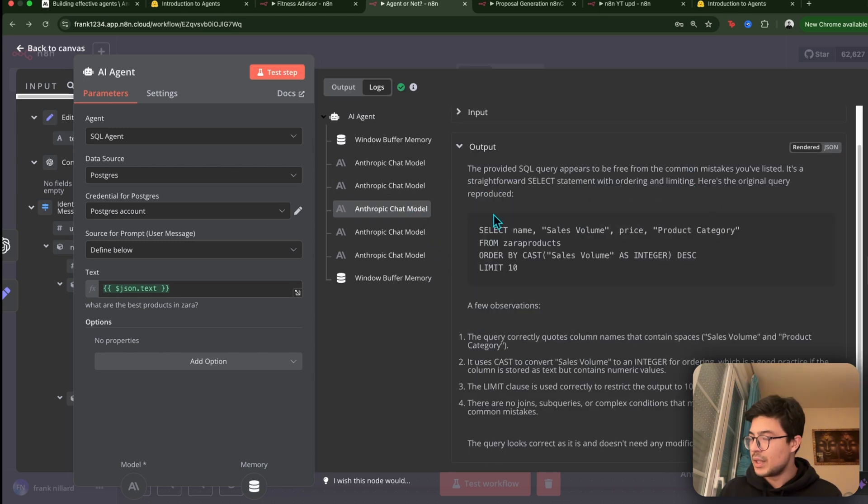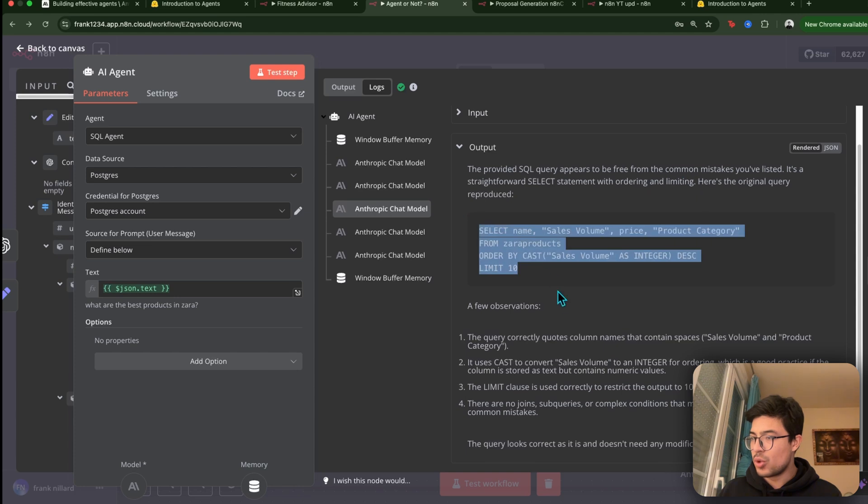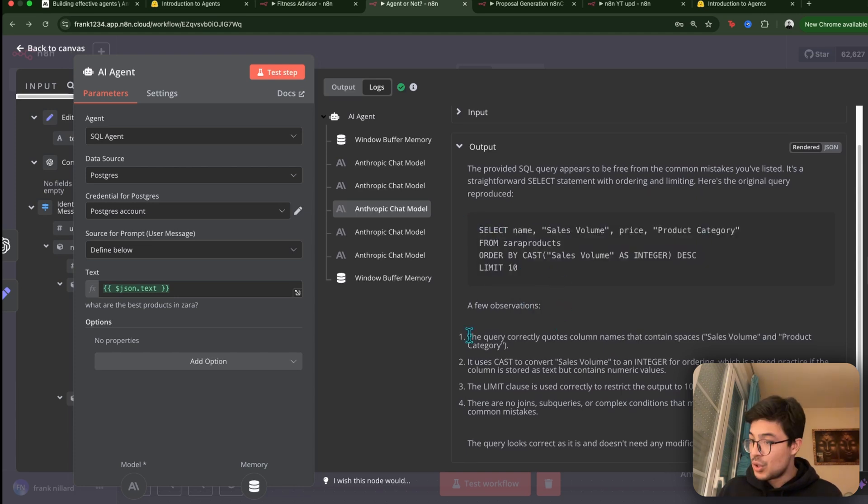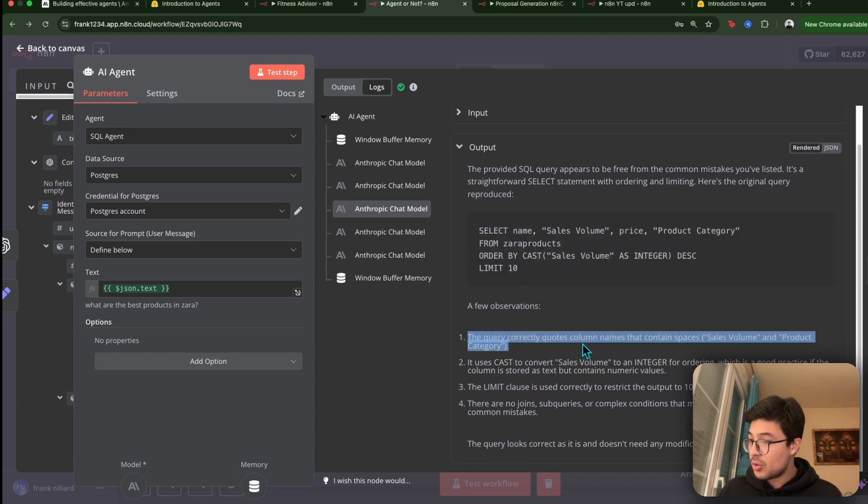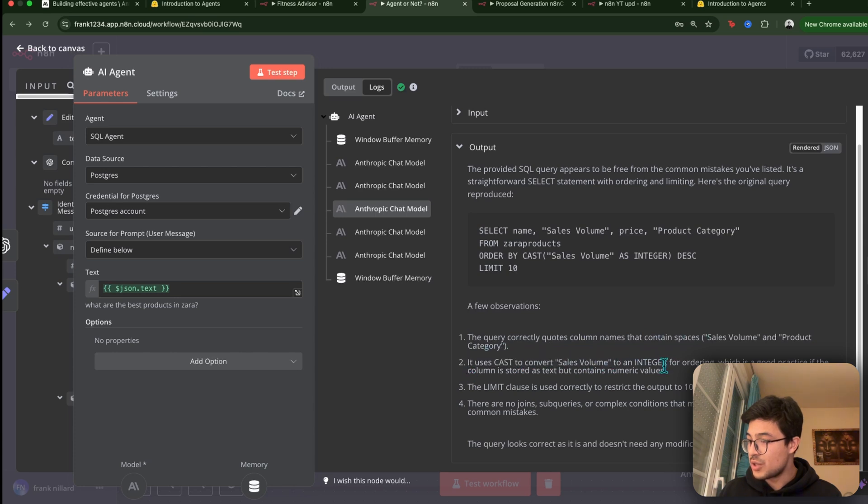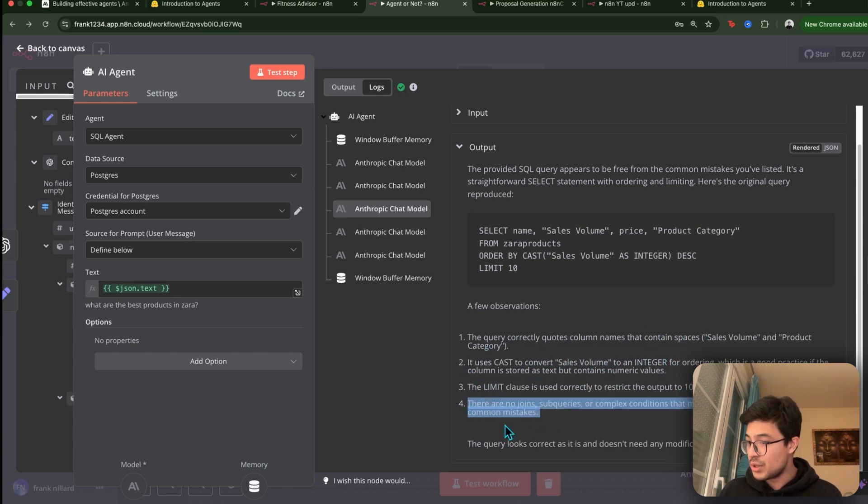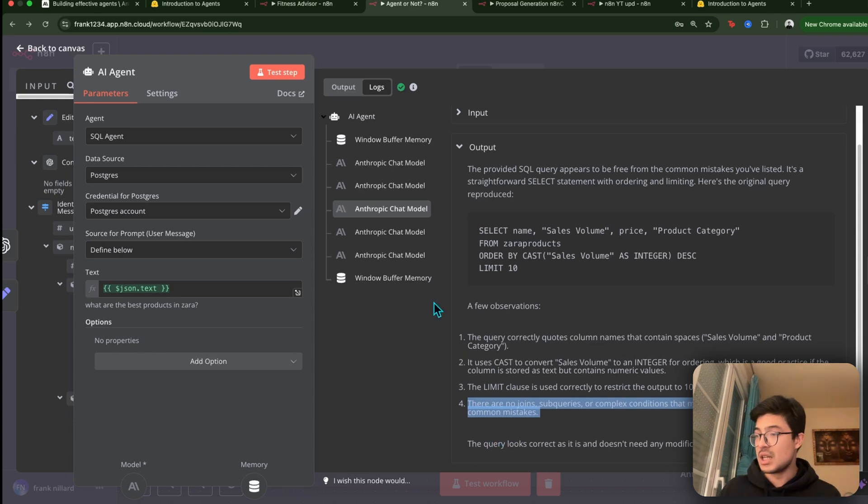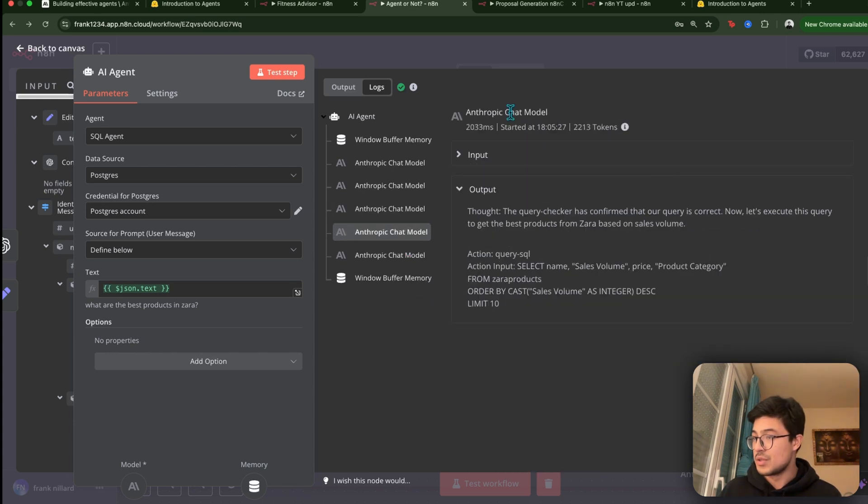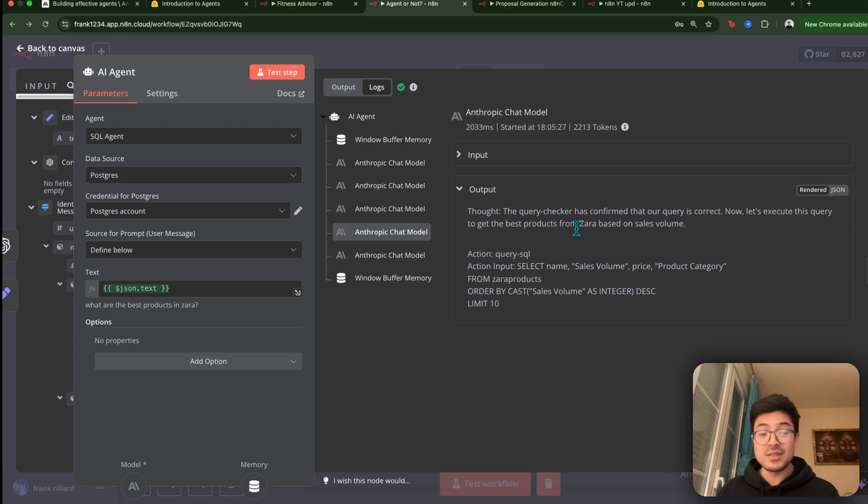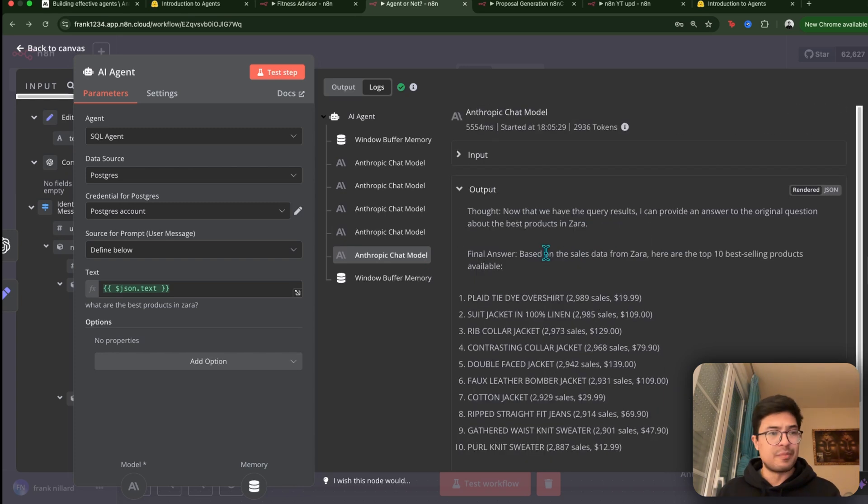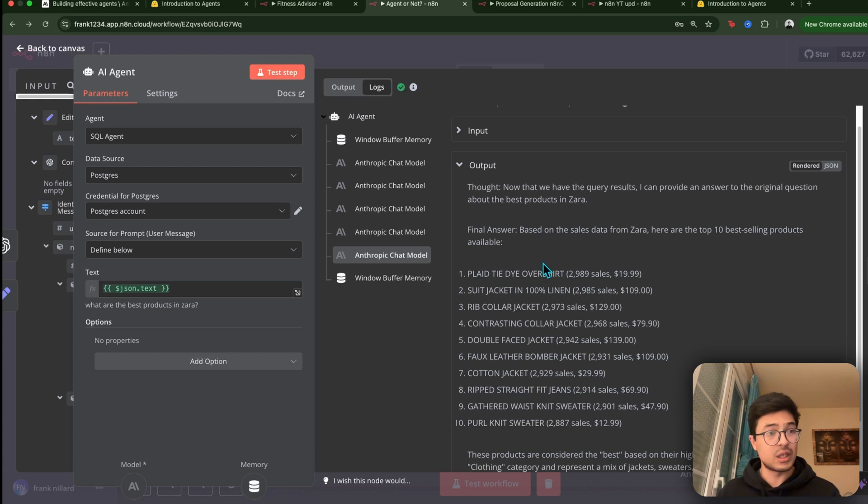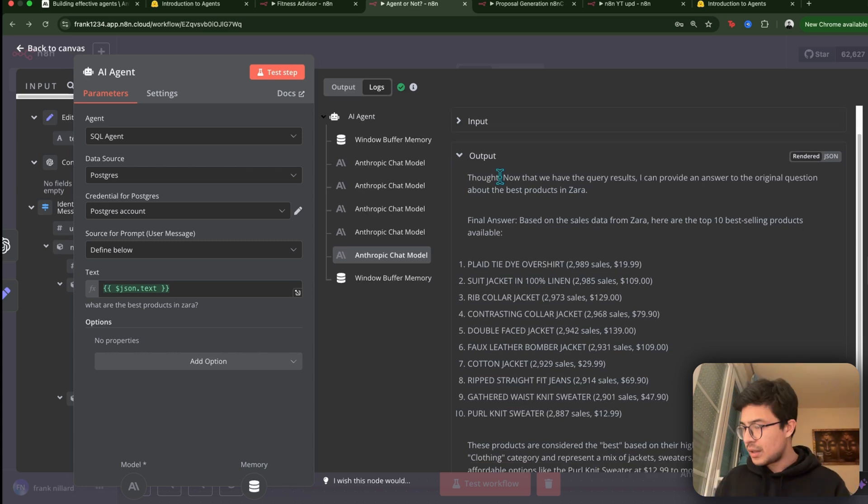So it says, we'll order the sales volume in descending order and limit the results to 10. So first, even before that, I'll use the query checker tool to ensure it's correct. So using one of its tools. There you go. SQL. So it makes a query and then it makes observations from this result. So the query correctly quotes the column tables. It uses CAST to convert sales volumes. And all that. The limited clause is used correctly. There are no joins. The query looks correct and it doesn't need any modifications.